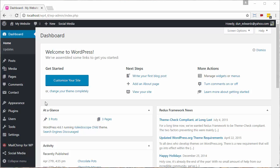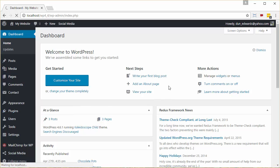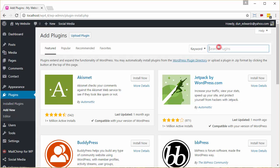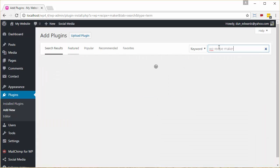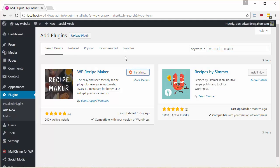Now the first thing that we're going to do is we're going to install the plugin. And we do this by clicking on Plugins, Add New, putting WP Recipe Maker in as a keyword and clicking Enter, clicking Install Now on the WP Recipe Maker plugin and activating the plugin.